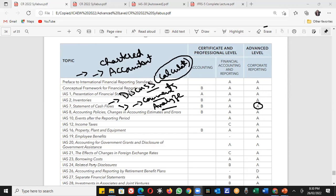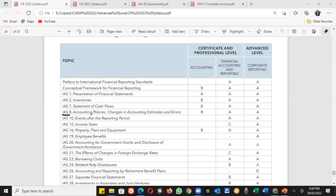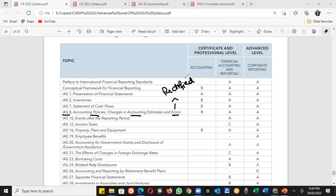IAS 8 covers accounting policies, changes in accounting estimates, and errors. You should be able to differentiate between a policy, an estimate, and an error. If there's an error in your financial statements, what do you need to do to correct it? If the error is from 20 years ago, you might not have records going back that far — we will discuss all these points in detail in our IAS 8 coverage.